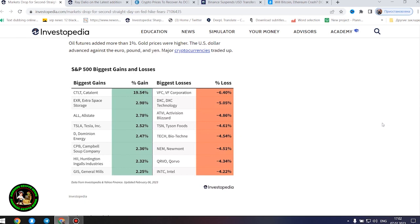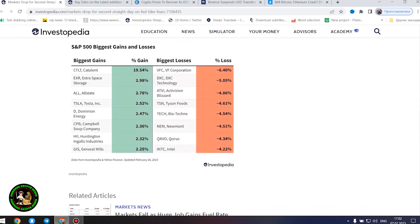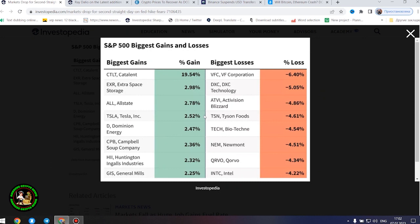Shares of Campbell's Soup, Hershey, and other food makers rose. Oil futures added more than 1%. Gold prices were higher. The US dollar advanced against the euro, pound, and yen. Major cryptocurrencies traded up.